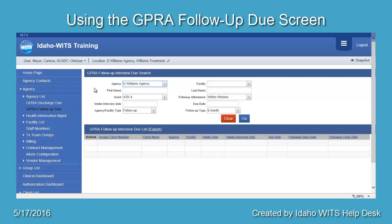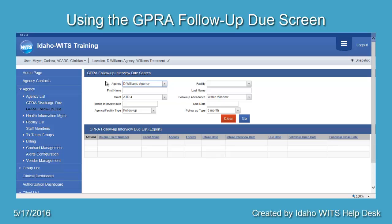The information at the top of the screen is the search criteria. The available search criteria are Agency, Facility, First Name, Last Name, Grant, Follow-Up Attendance Status, Intake Interview Date, Due Date, Agency Facility Type, and Follow-Up Type.